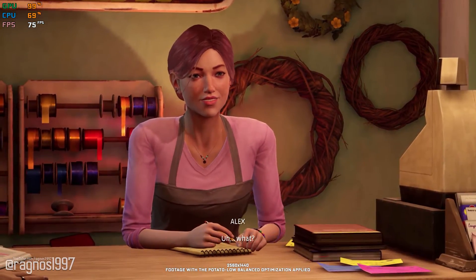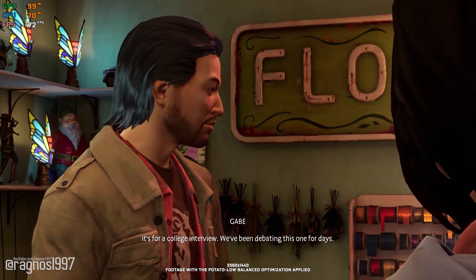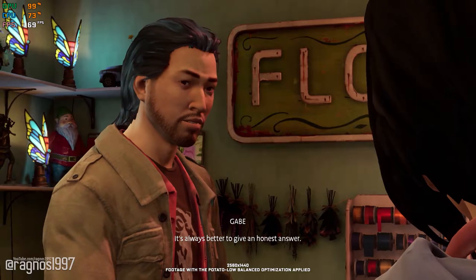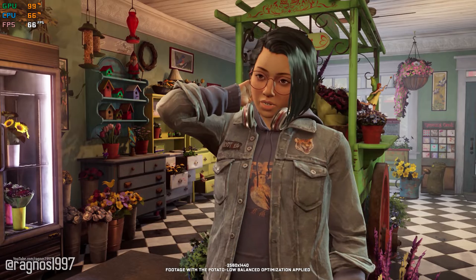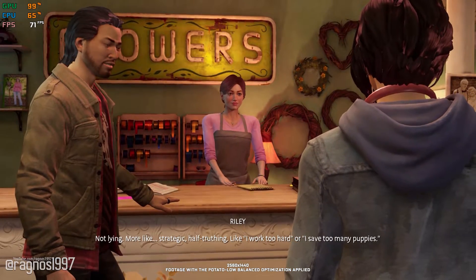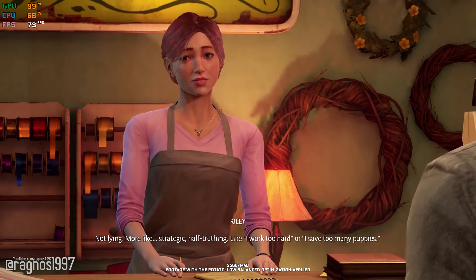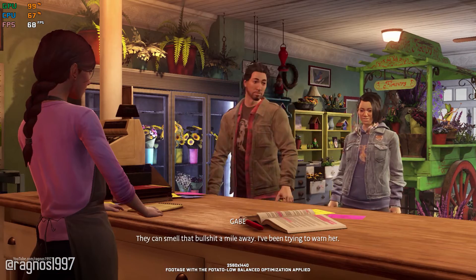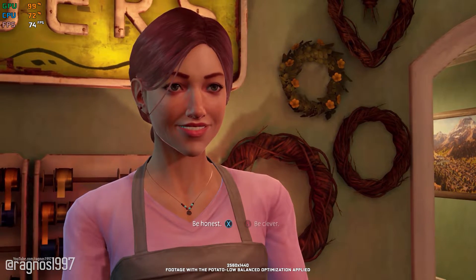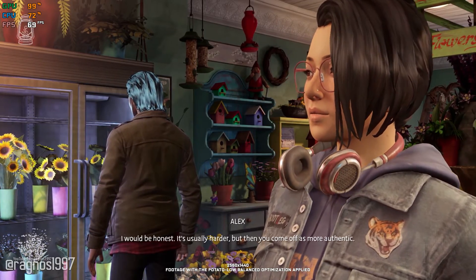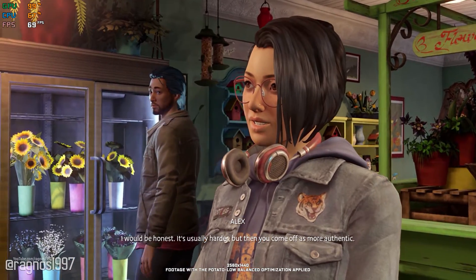What's your greatest weakness? It's for a college interview — we've been debating this one for days. Gabe insists that I give an honest answer. It's always better to give an honest answer. And what's the alternative — lying? Not lying, more like strategic half-truthing. Like 'I've worked too hard' or 'I saved too many puppies.' They could smell that bullshit a mile away. I've been trying to warn her. What would you do? I would be honest. It's usually harder, but then you come off as more authentic. Called it!